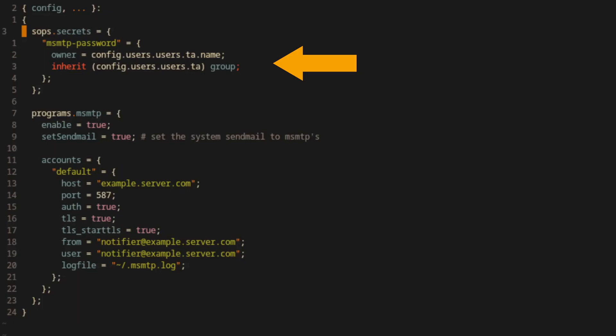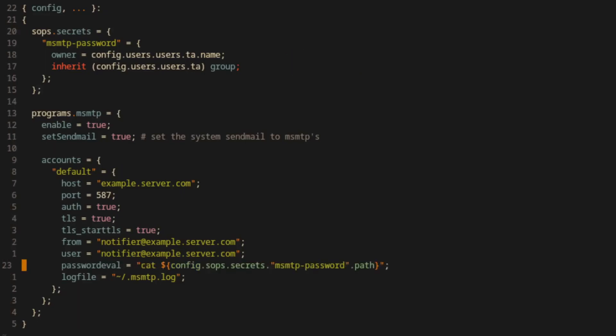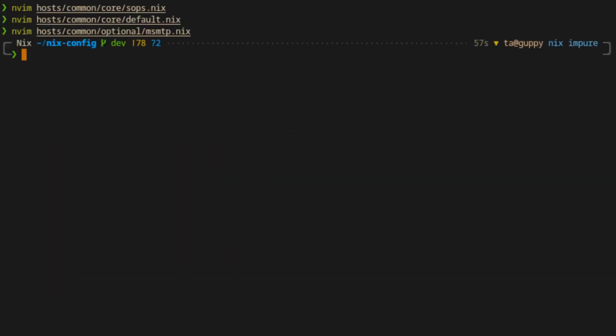Then within the typical msmtp client options, we'll set the password eval option. In this case, the expression will cat the file at our msmtp secret path, which will in turn be written to the actual configuration file used by msmtp.